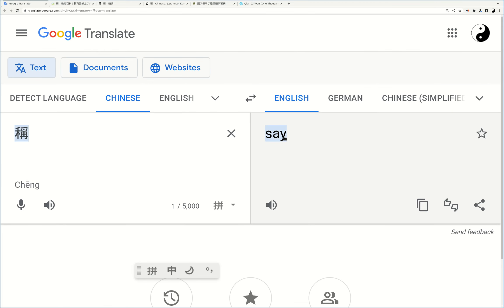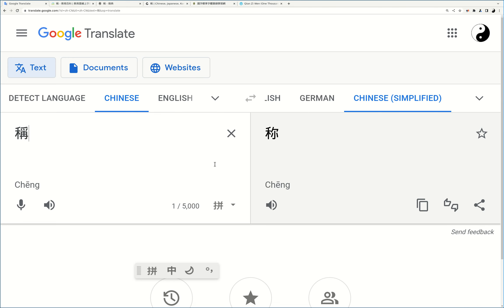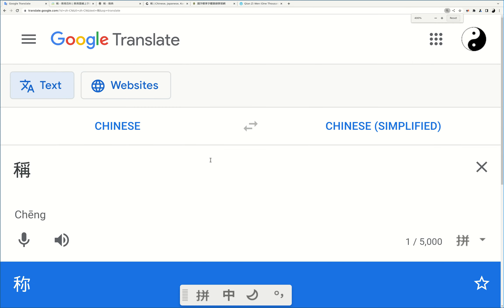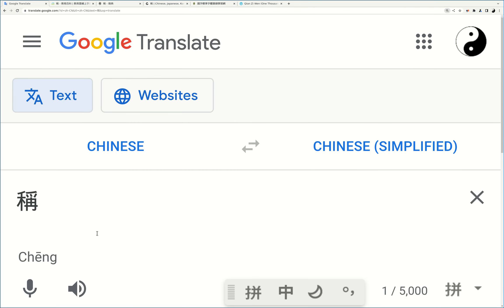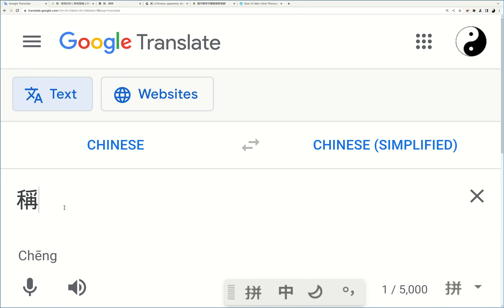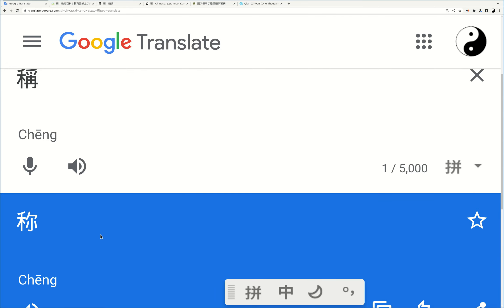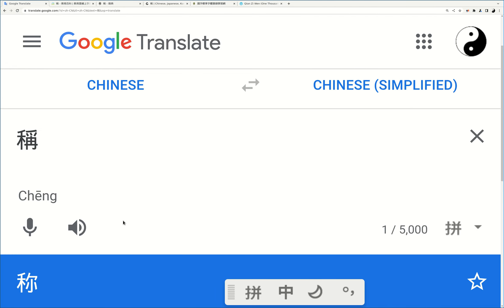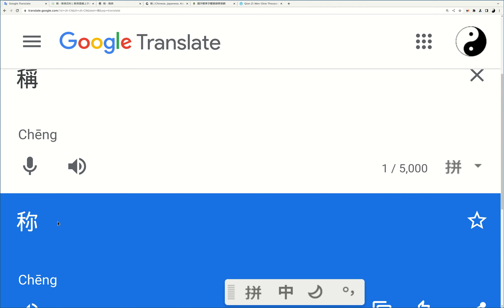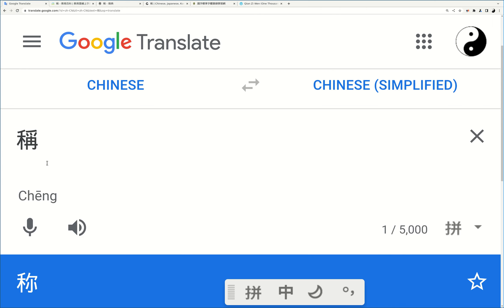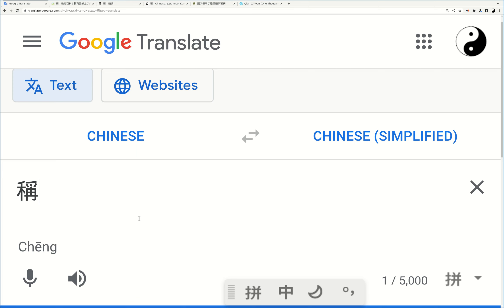It has just several meanings. Before we look at it, the simplified writing is used in mainland China and Singapore, and the traditional writing is used in Hong Kong, Taiwan, and some other overseas Chinese.